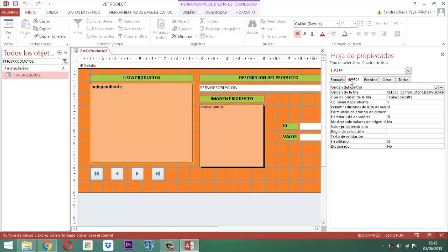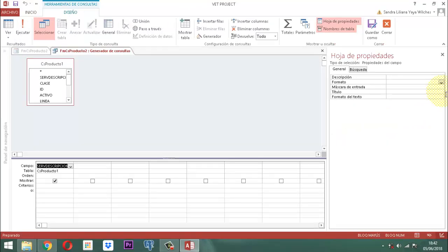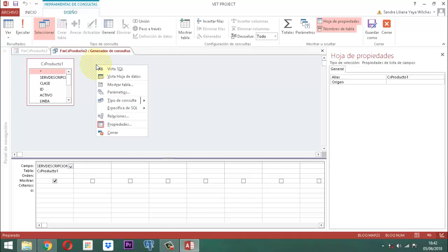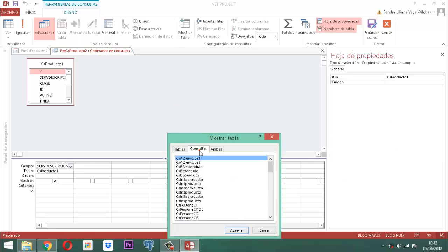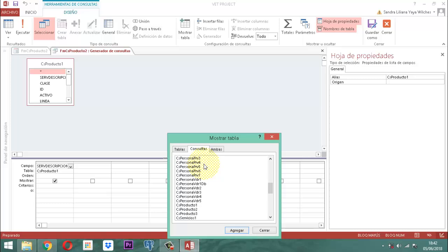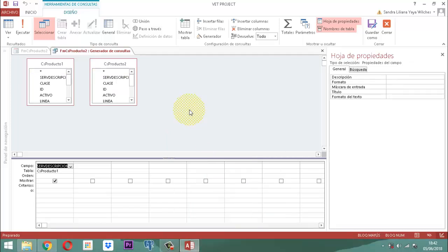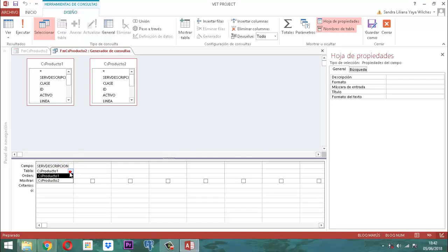Vámonos para la ficha dato y vamos a revisar el origen de la fila. En el origen de la fila vemos que tenemos CS Producto 1. El que tenemos que marcar acá es CS Producto 2. Hacemos un clic derecho y en este tablero vamos a traer esa consulta. Vamos a Mostrar tabla y en la consulta vamos a buscar el CS Producto 2, lo abrimos. Ahora en el Data Query, en el término tabla, cambiamos CS Producto 1 por CS Producto 2. Abrimos la flechita, encontramos que aparecen 2, y cogemos el 2.